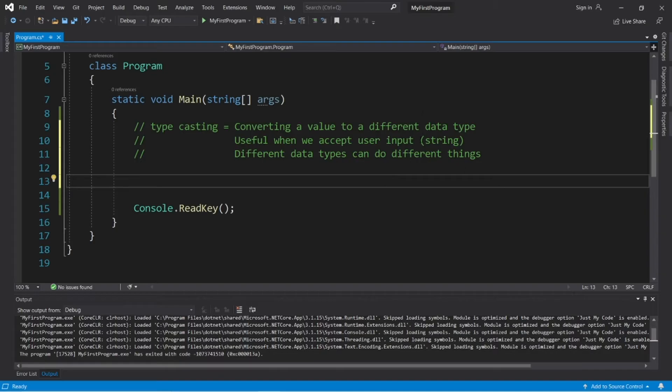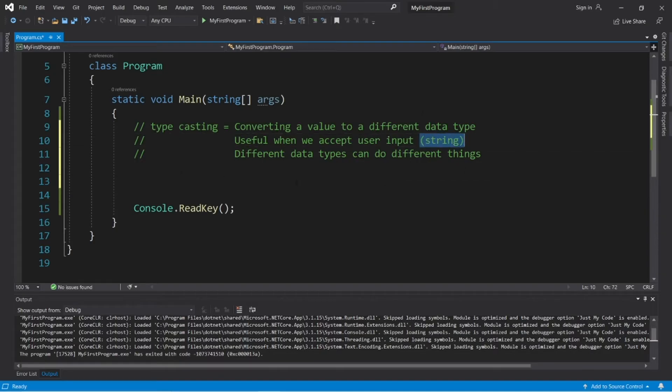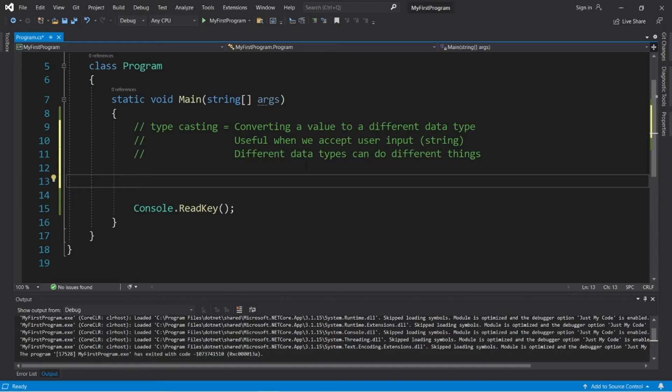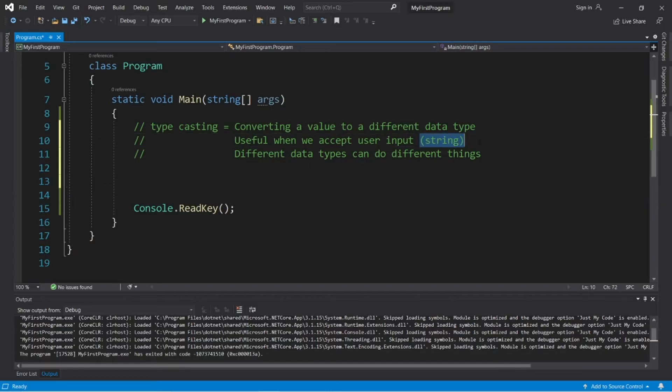For example, we can't use strings for any sort of math. We would need to convert a string to an integer or double to be able to use a string representation of a number.